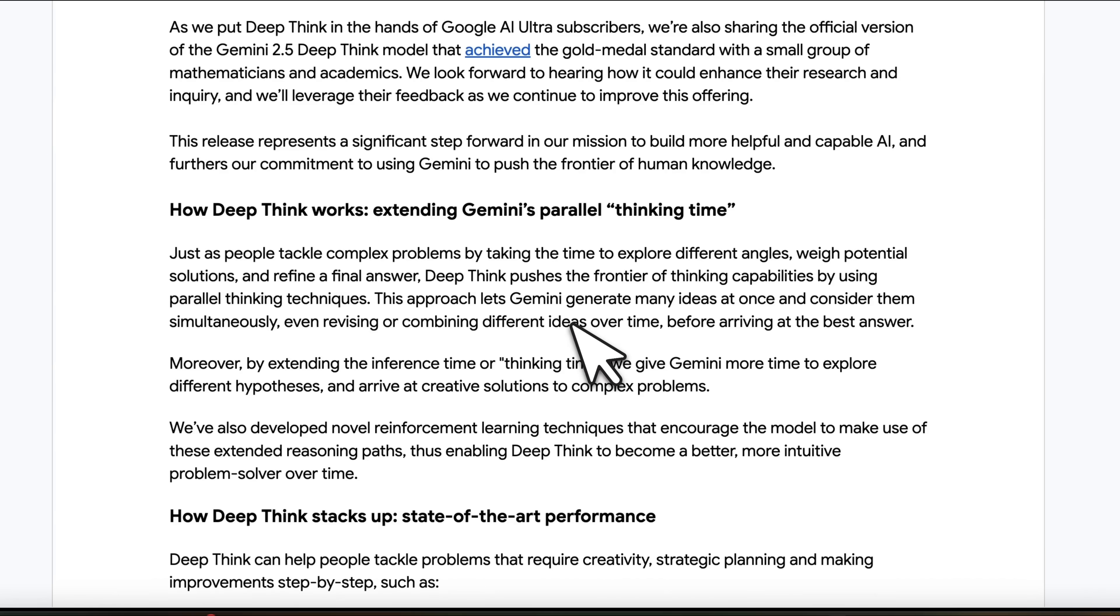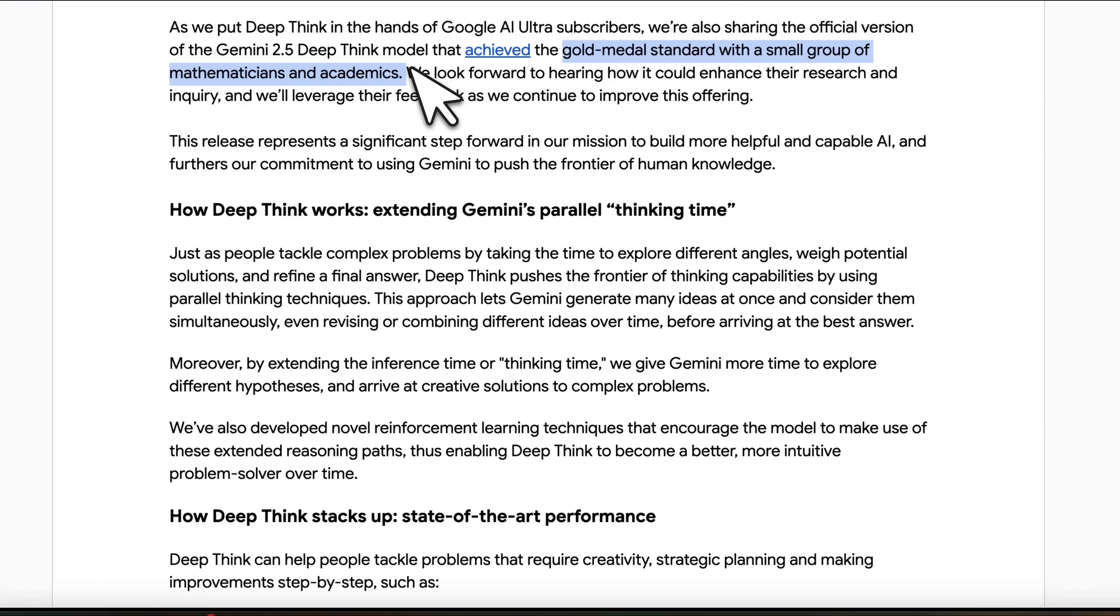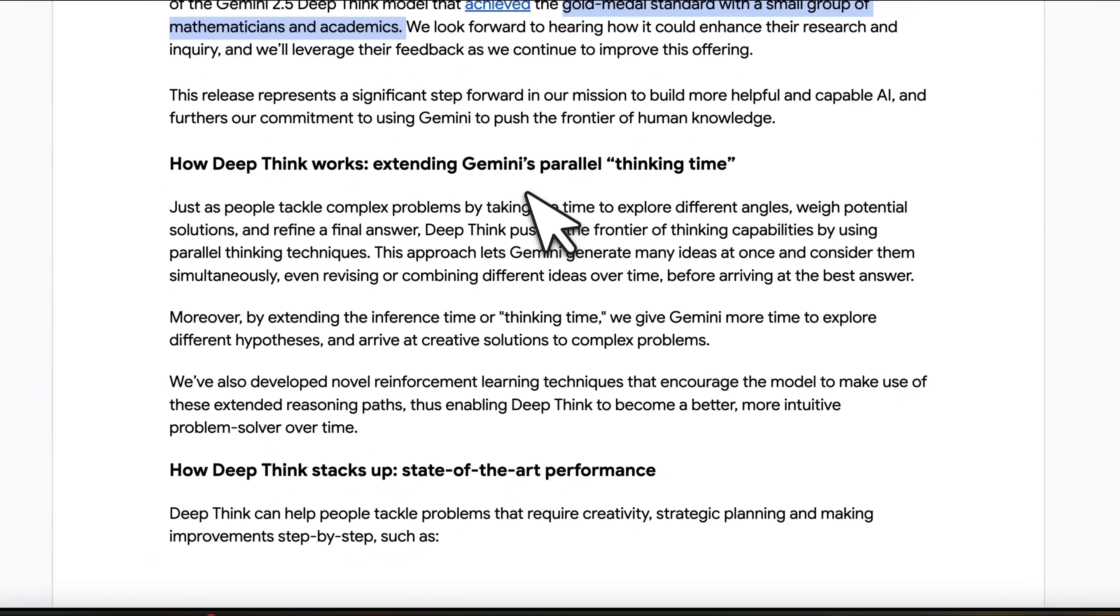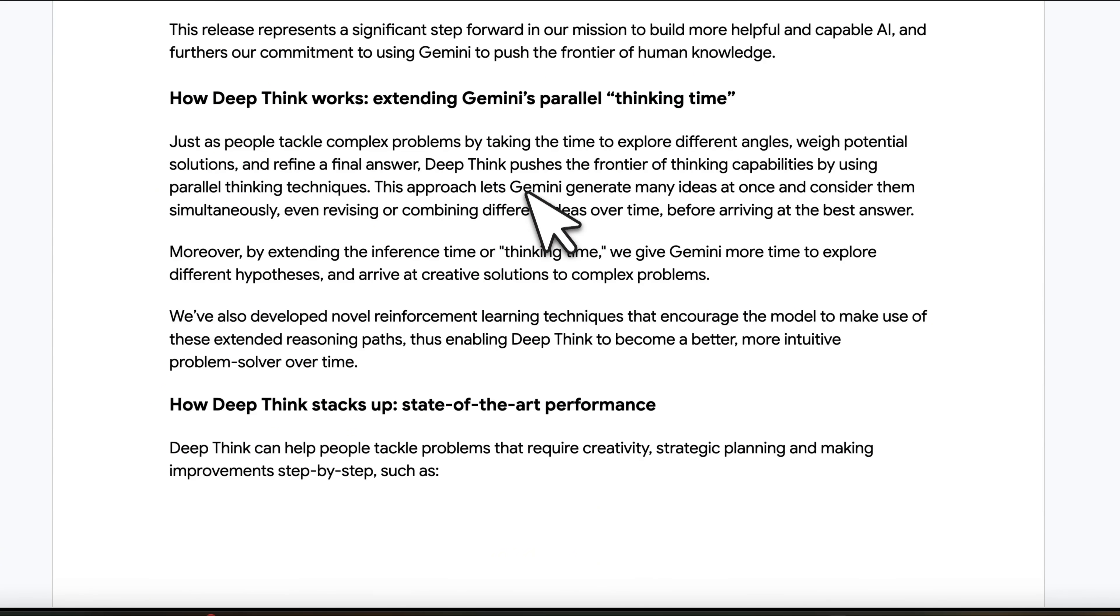It's still an experimental model. The actual model that got gold is going to be available to select mathematicians and academics. But let's see how exactly does this work.